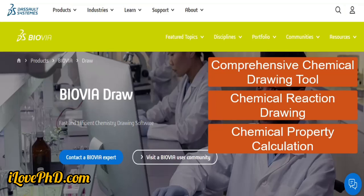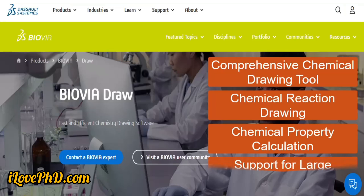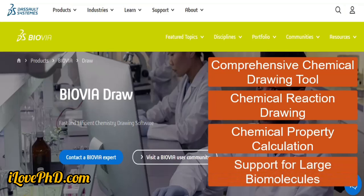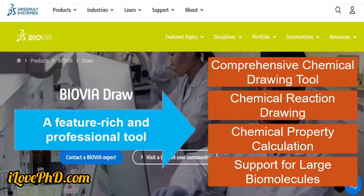Biovia Draw can calculate basic chemical properties such as molecular weight, molecular formula, and elemental composition directly from drawn structures. It also supports drawing large biomolecules like proteins, DNA, and RNA, allowing for both structural biology and biochemical research applications. Overall, Biovia Draw is a feature-rich and professional chemical drawing tool for both small molecules and large biomolecules.